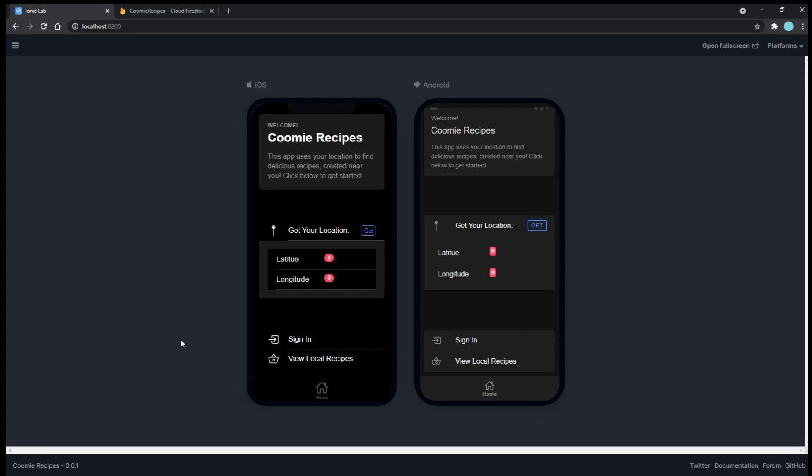Hi everybody, my name is Gerald Capillo and this is going to be a quick demonstration of how the Coomie Recipes app would go in a live scenario.